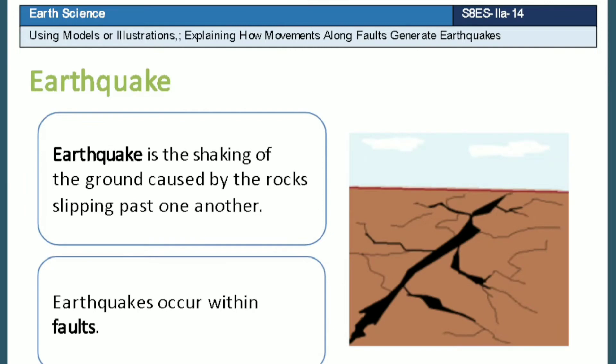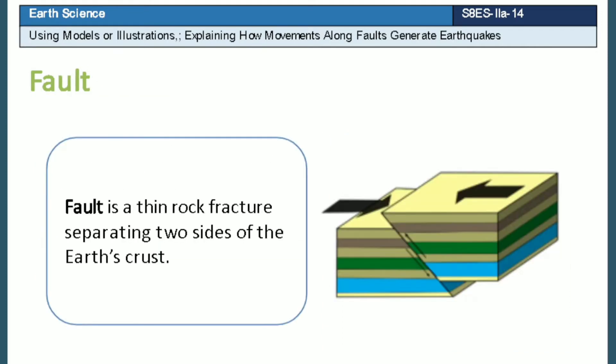Earthquake is the shaking of the ground caused by rocks slipping past one another. Earthquakes occur within faults. A fault is a thin rock fracture separating two sides of the Earth's crust.